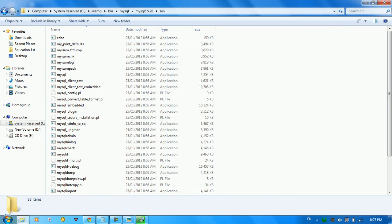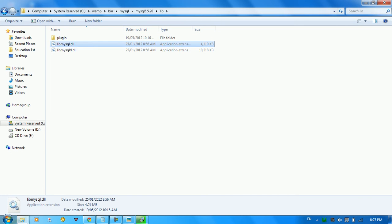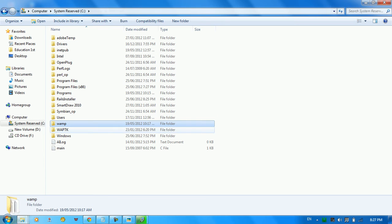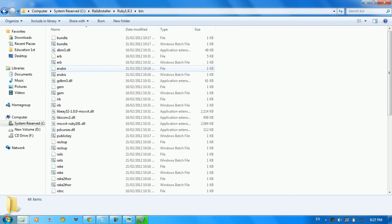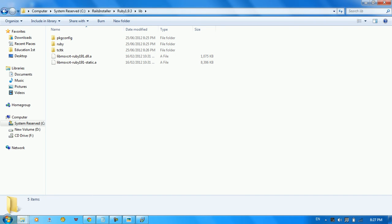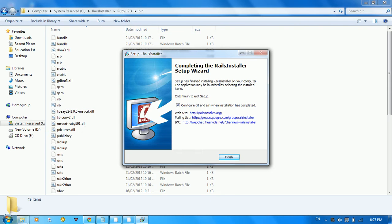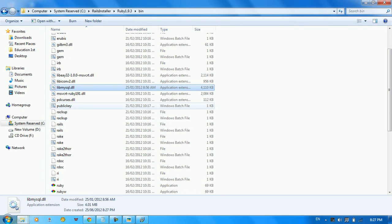In the library we have a file called libmysql. We need to copy this file, then go to C:\RailsInstaller\Ruby\bin. Paste the libmysql file into the bin folder.